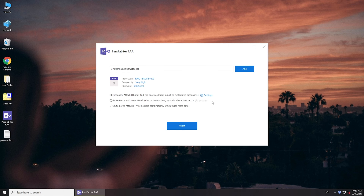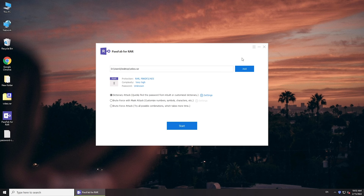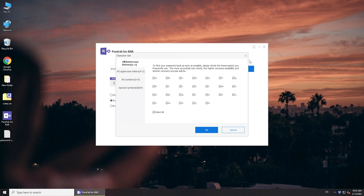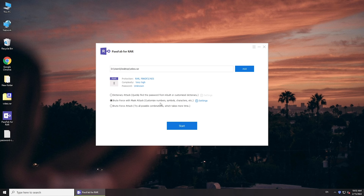Here are three password attack methods. If you have a frequently used password, select Dictionary Attack. If you have a clue of your password, select Brute Force with Mask Attack. If you know nothing about your password, select Brute Force Attack.